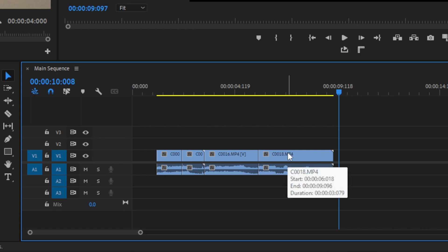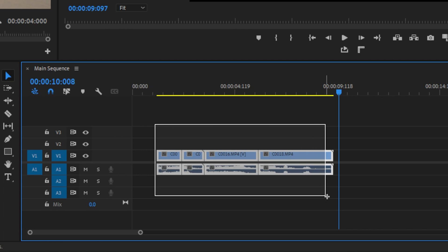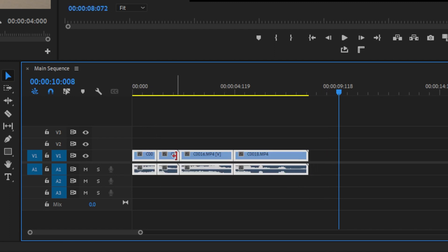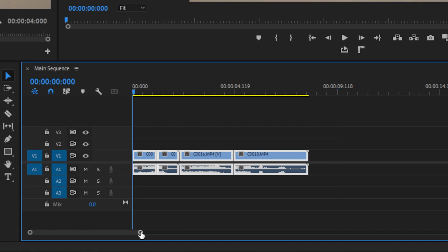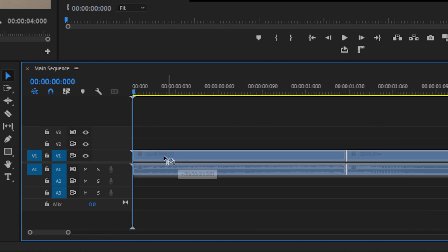With all our clips together make sure they are at the very beginning of the timeline. If they are not we can select them all by clicking and dragging over them then click the first clip and drag it to the beginning of the timeline. Sometimes you have to make sure that your playhead is at the very beginning and then you can zoom in a little bit and drag it that way.